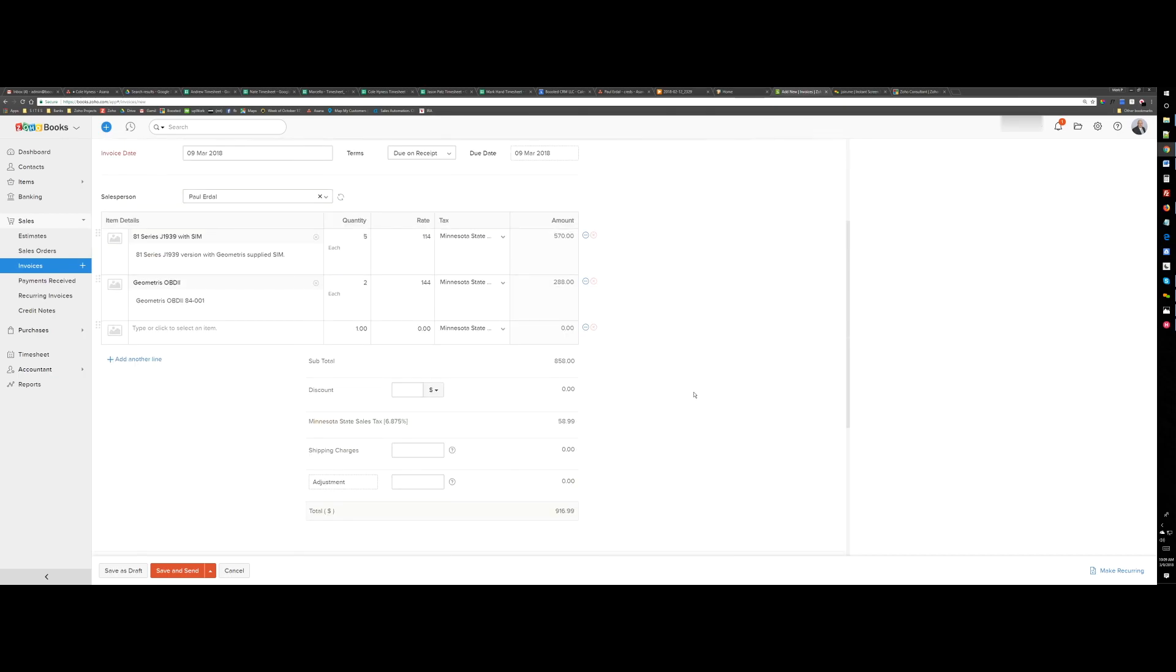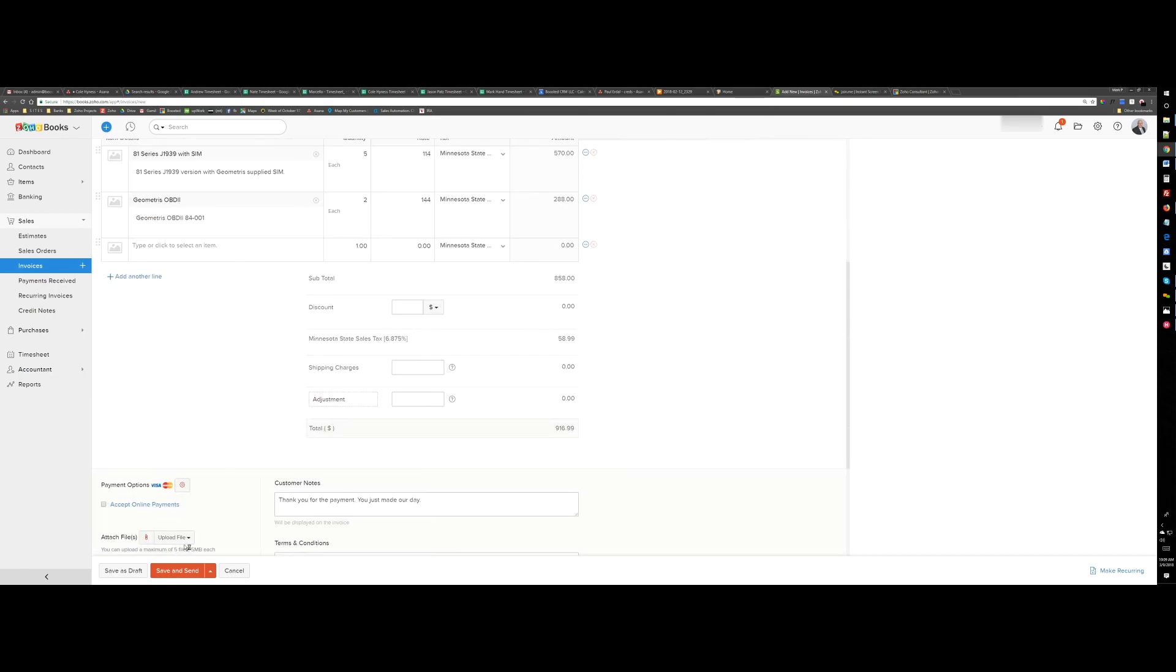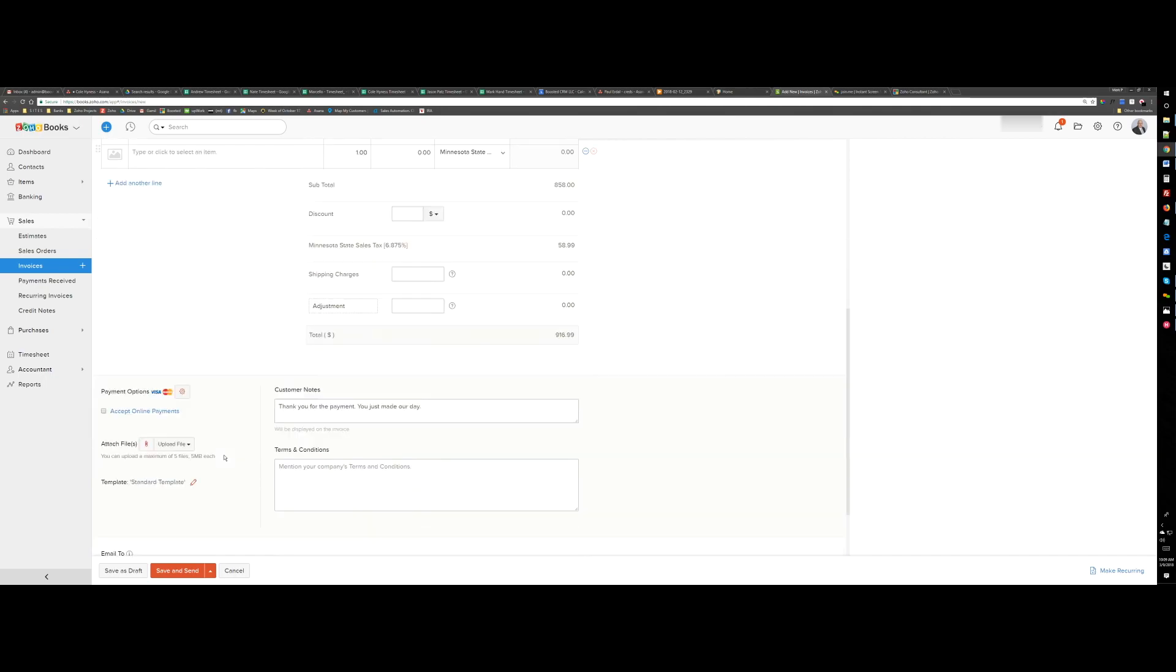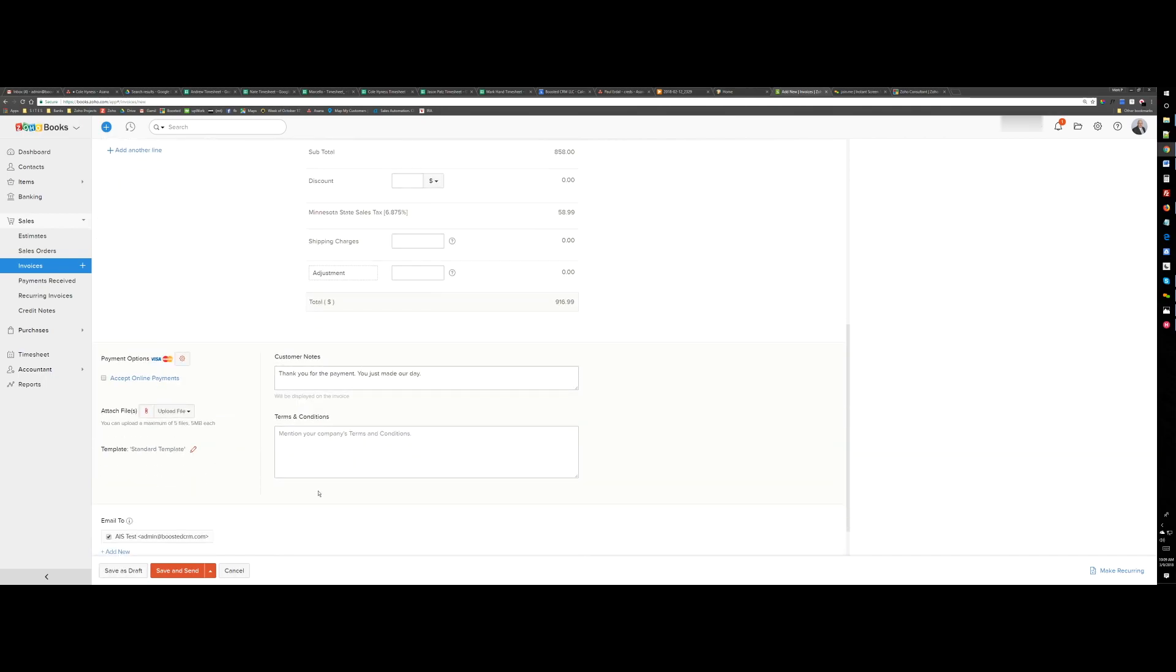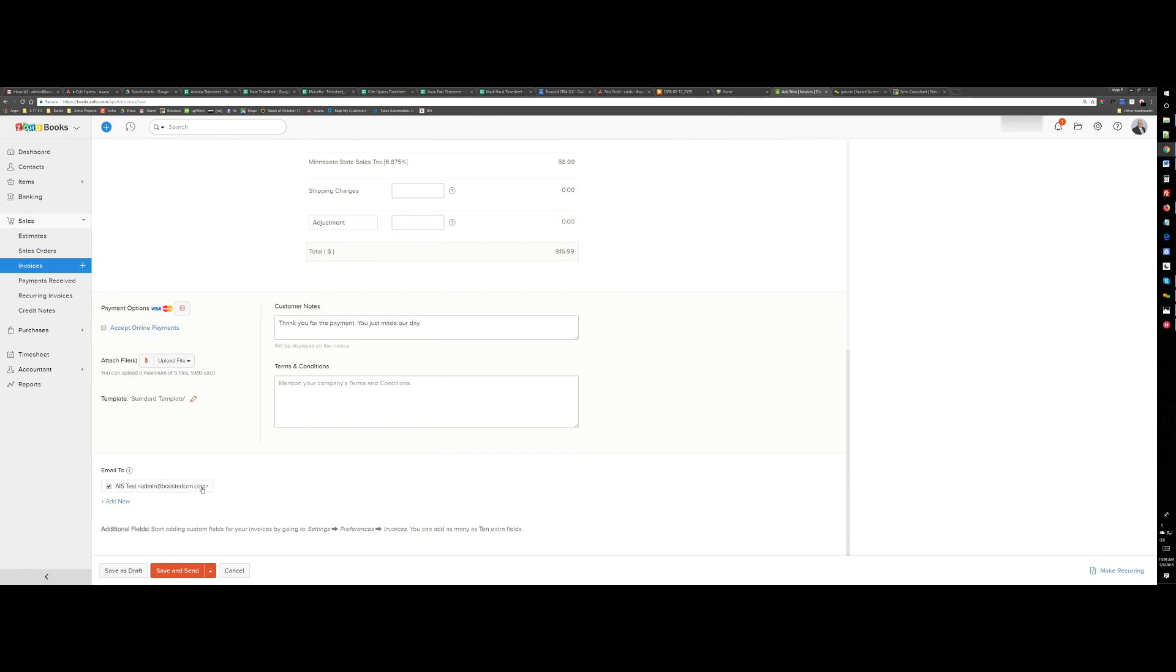Basically now I can just save this as a draft and when I save it as a draft, if you scroll down, you see that it will be sending an email to the client.